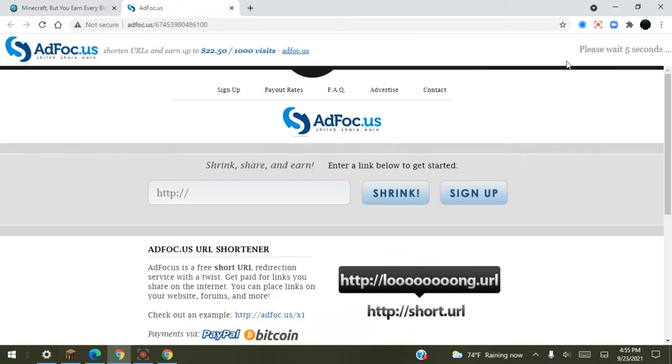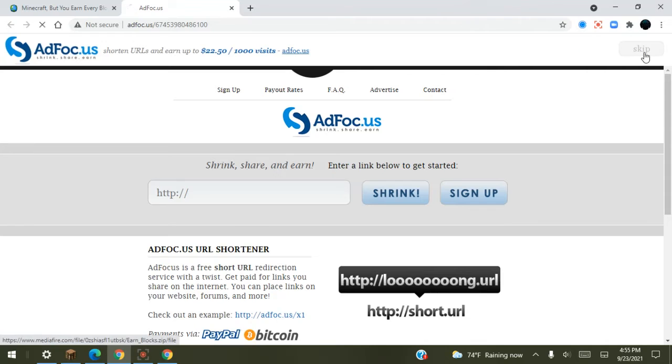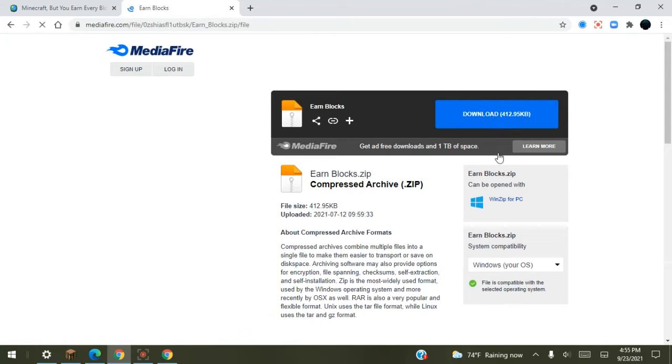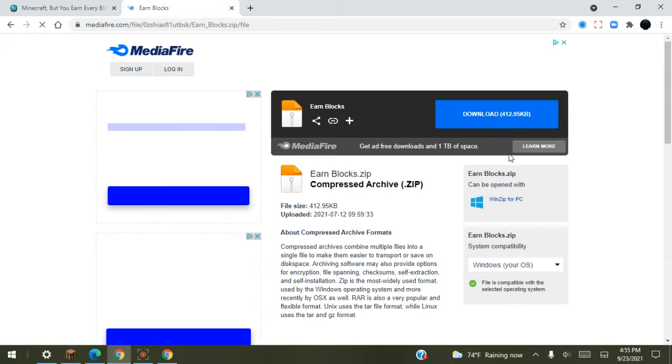Then you've got to wait a couple seconds before you can go on it. Click on it, put in for skip, go here and press Earn Block, press download.